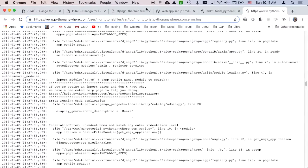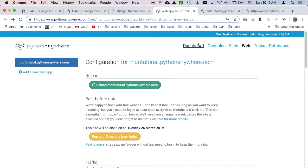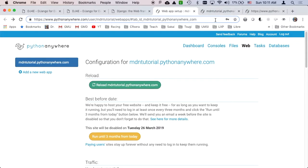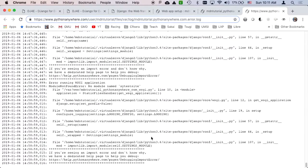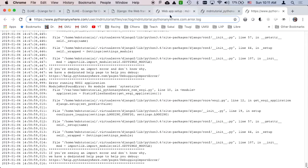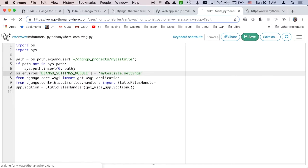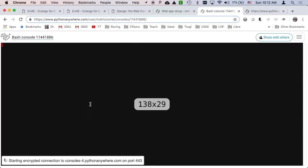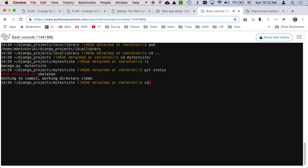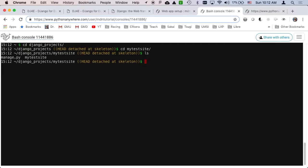So when you change these things, you want to reload it. So let's make some more errors here. Let's get to my error. Go to the bottom again. Let's make an error. I just need to get it to a console. Okay, cd django projects, cd my test site.